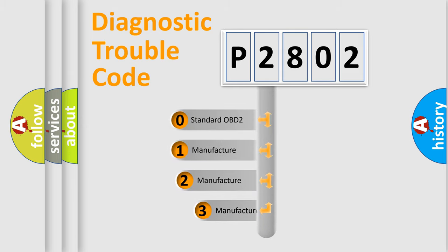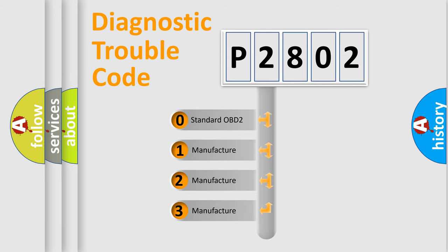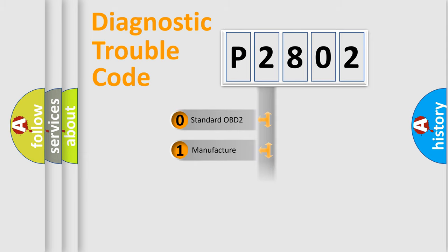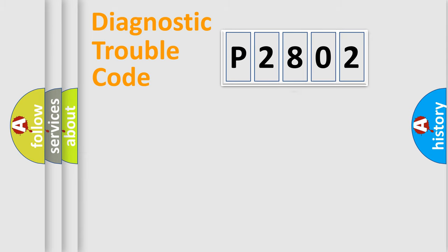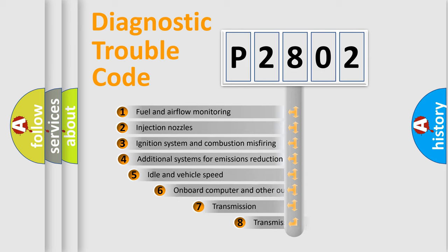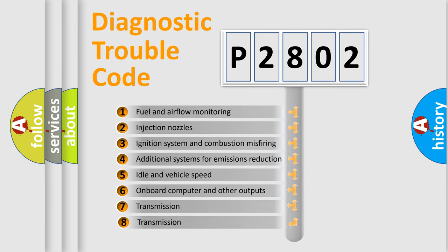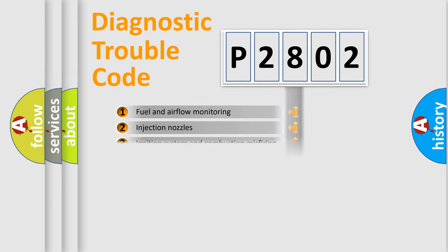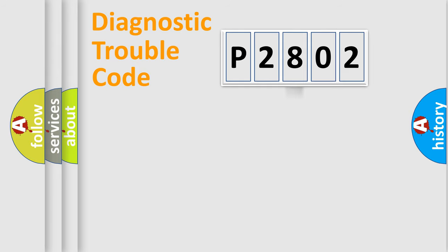If the second character is expressed as zero, it is a standardized error. In the case of numbers 1, 2, 3, it is a manufacturer-specific expression of the car-specific error. The third character specifies a subset of errors. The distribution shown is valid only for the standardized DTC code.